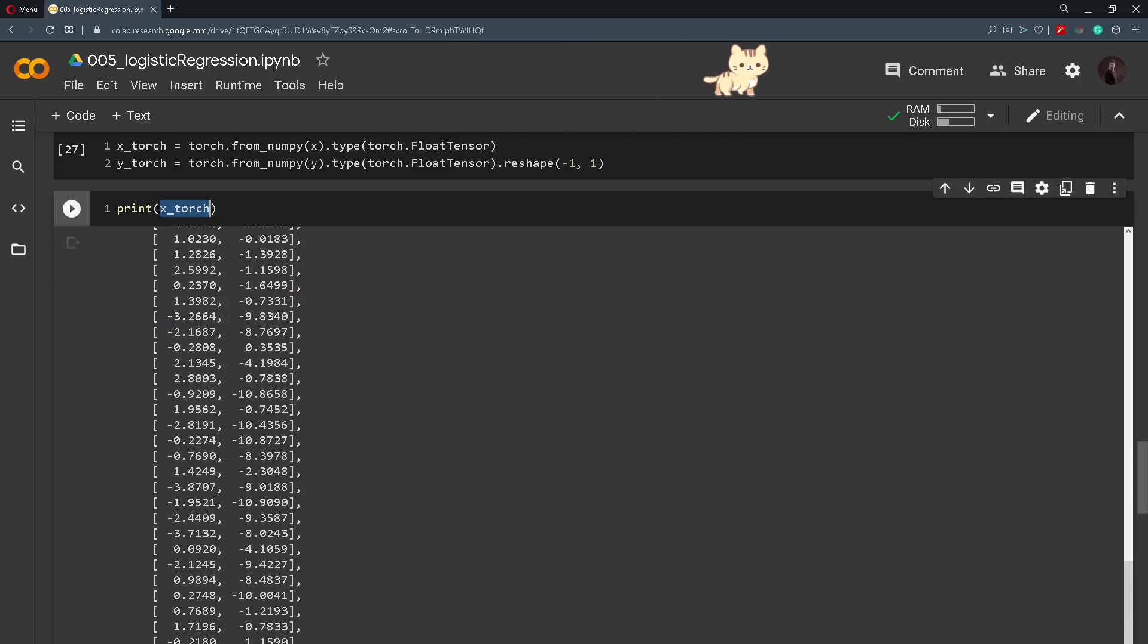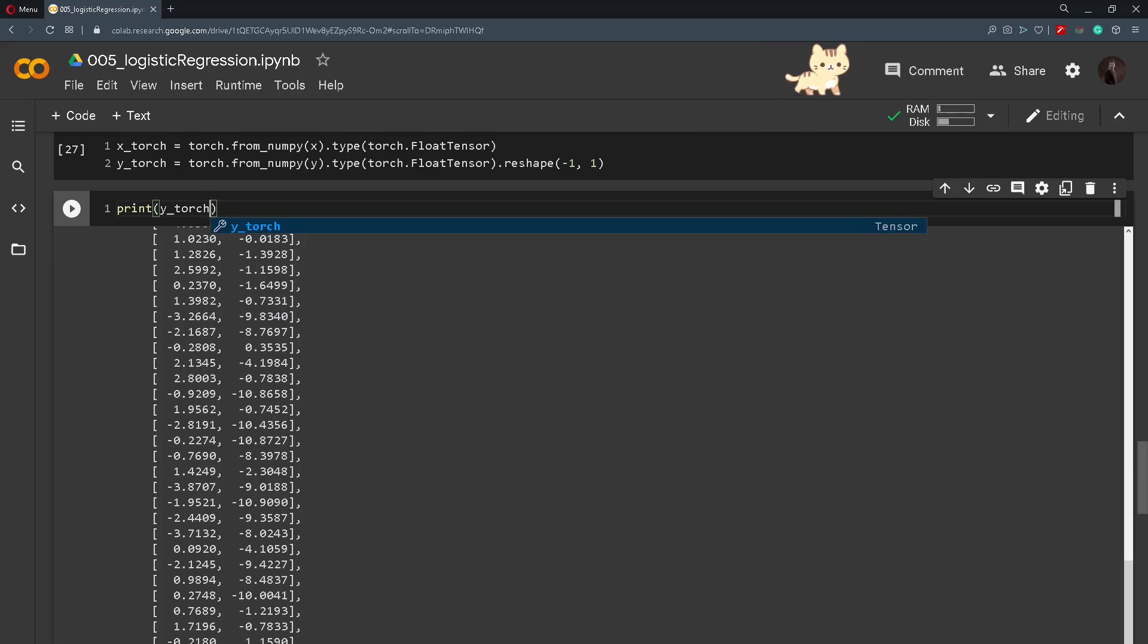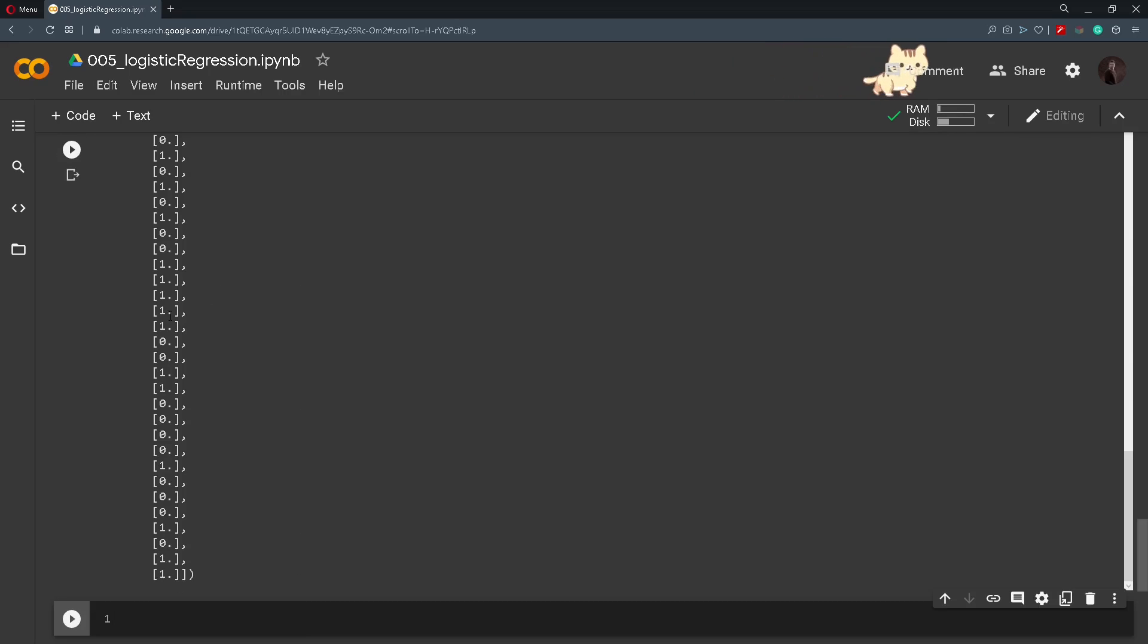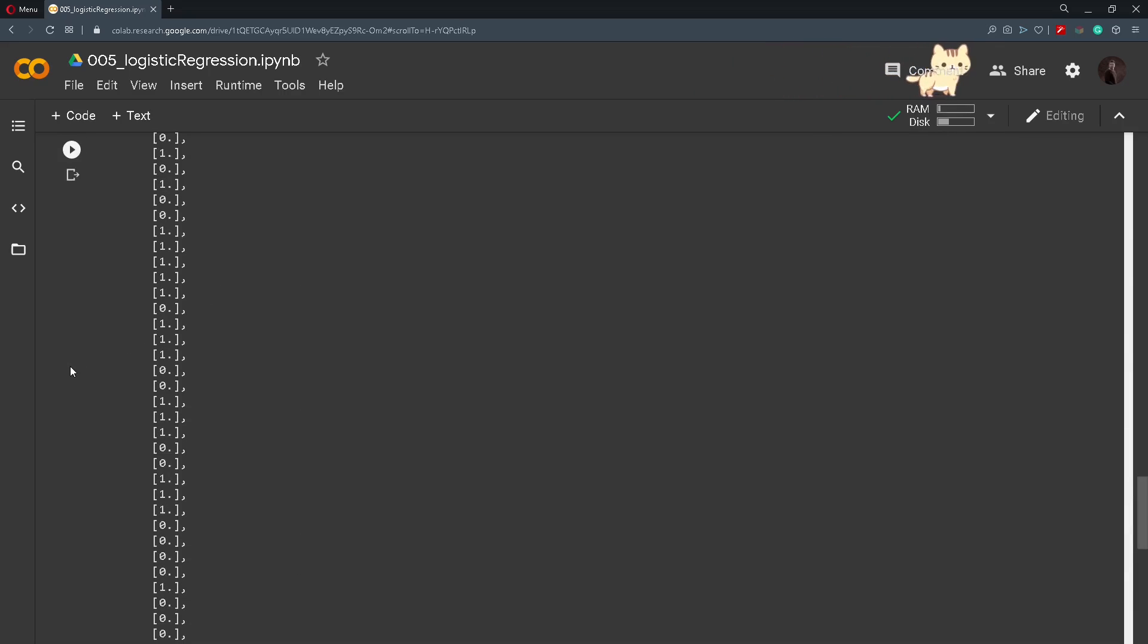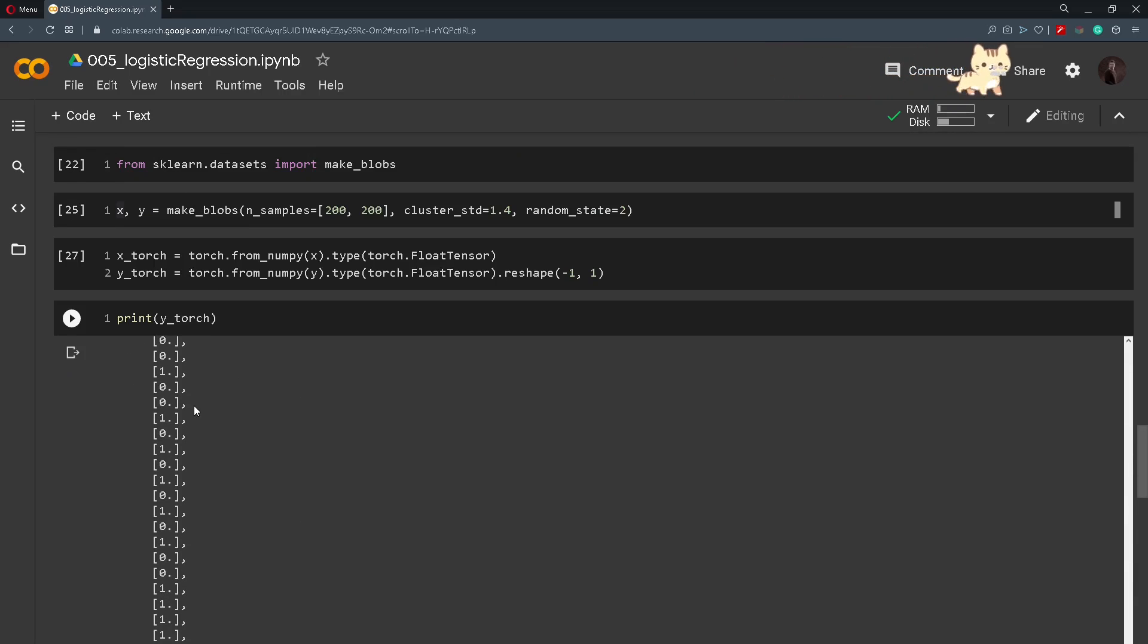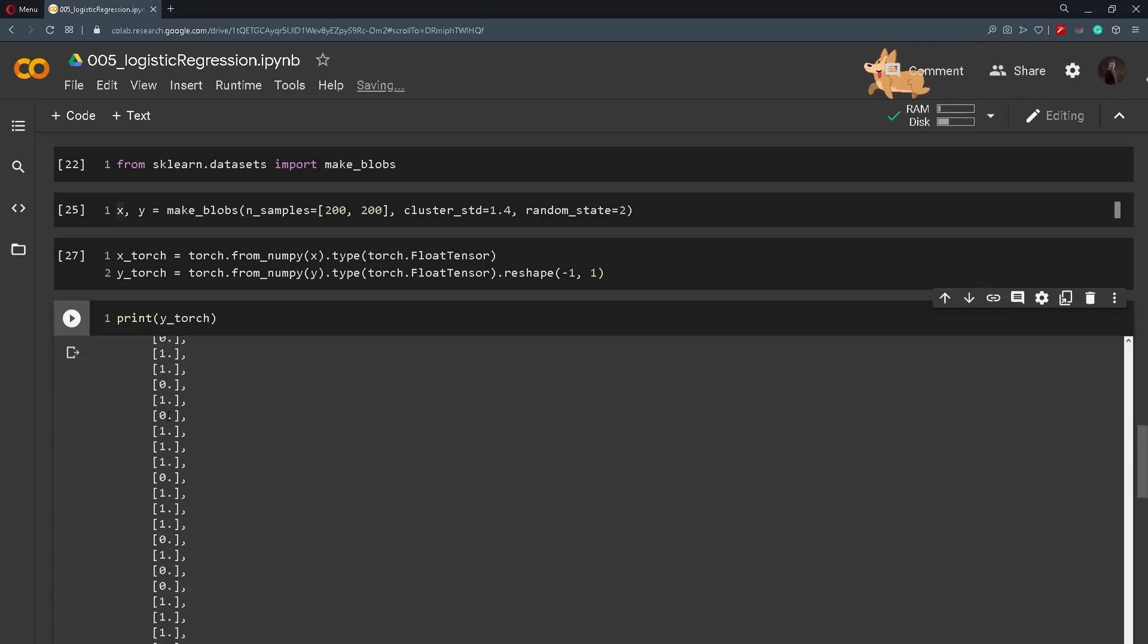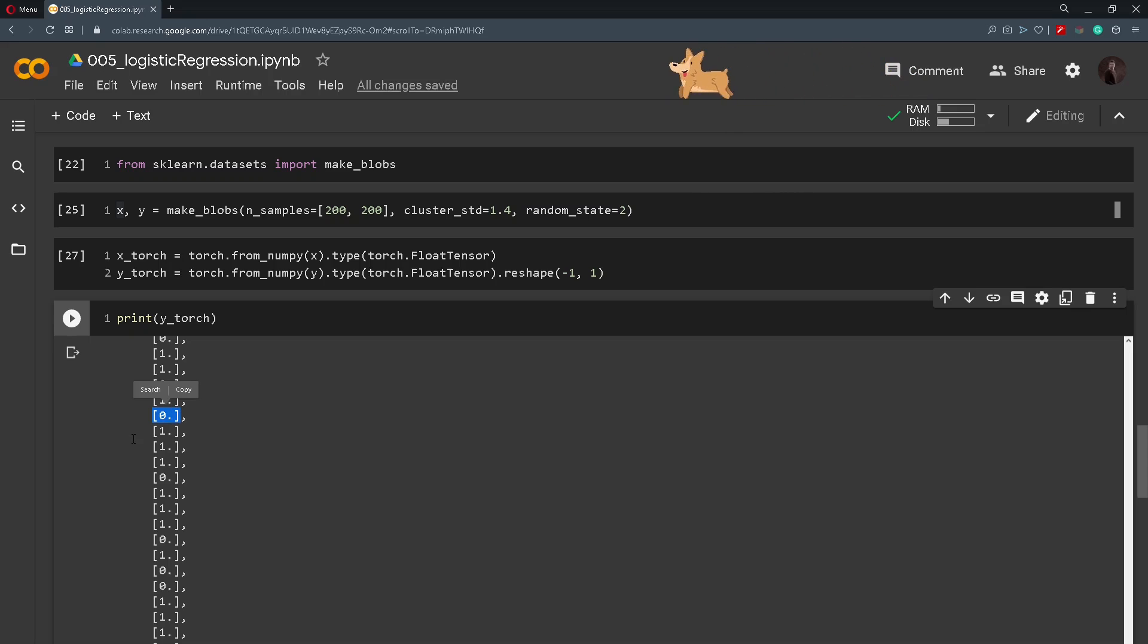Now if we print out y_torch we will also get a tensor but here the numbers are either 0 or 1. The number 0 represents that it belongs to the class 0 and 1 that it belongs to the class 1.